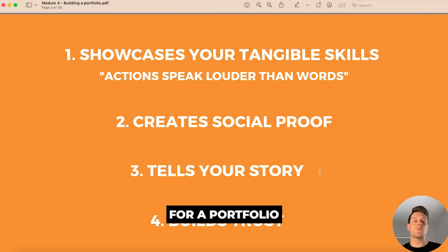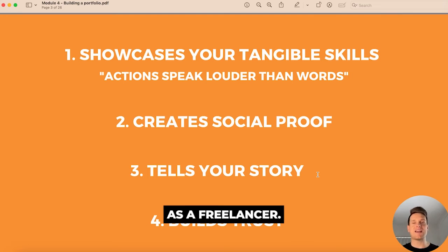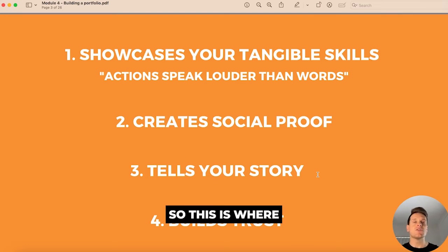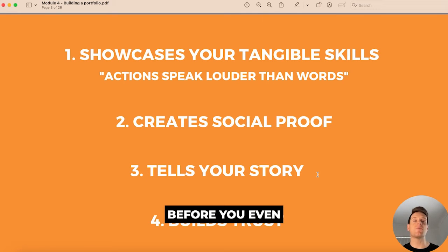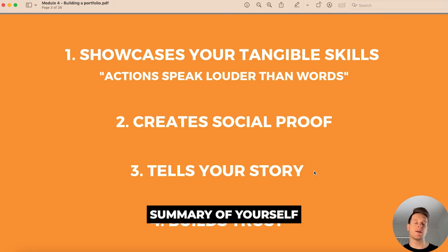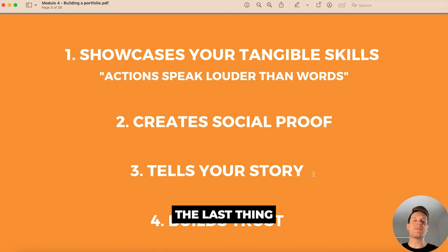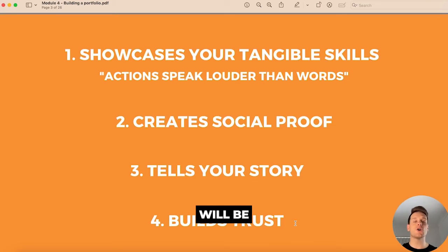Another essential use case for a portfolio is that it helps tell your story and deliver your unique message as a freelancer. This is where you can start to build relationships with the client before you even speak to them, which is why it's so important to include a short summary of yourself and your experience on your portfolio.